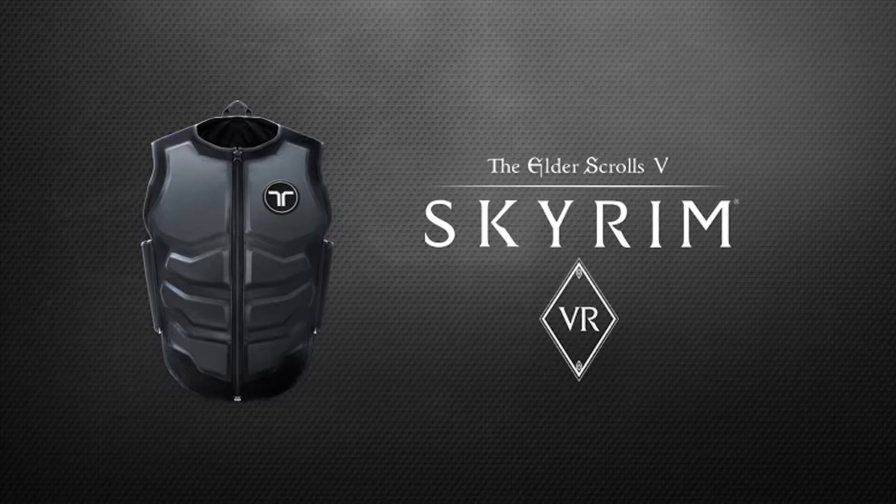Hello everyone and welcome to another tutorial for the B-Haptics Vests. In this video I will show you step by step how to make the B-Haptics Vests, including its accessories, work together with Skyrim VR in native mode.